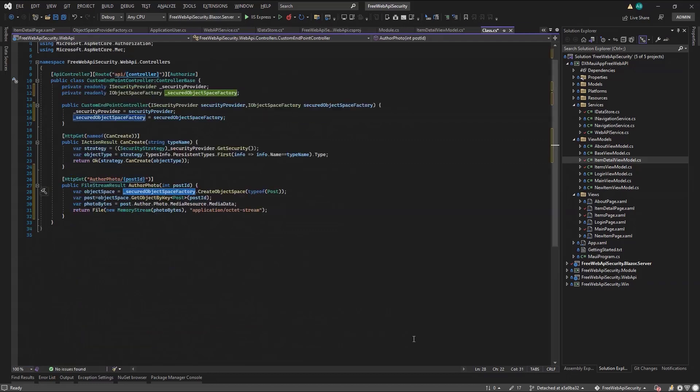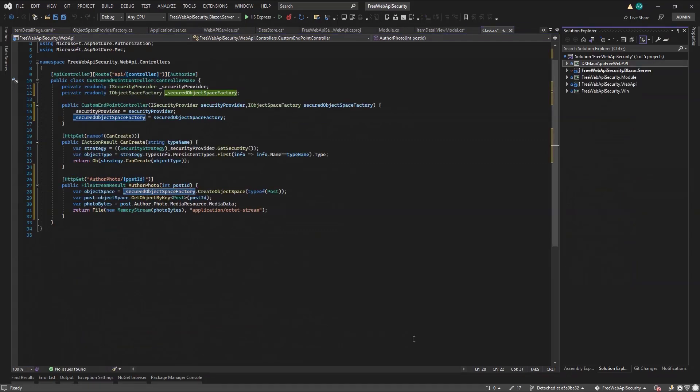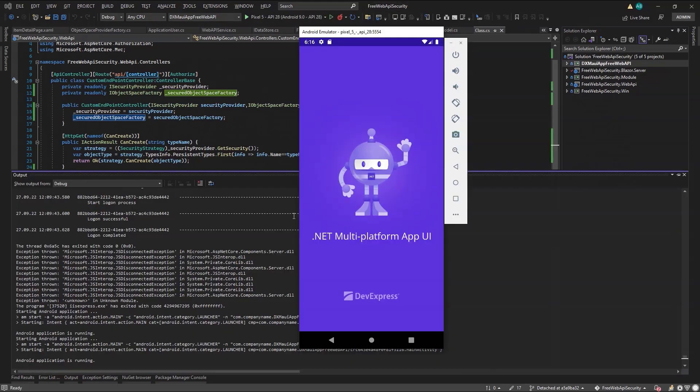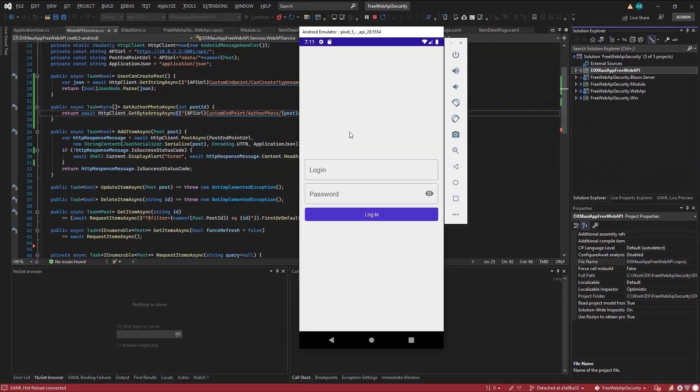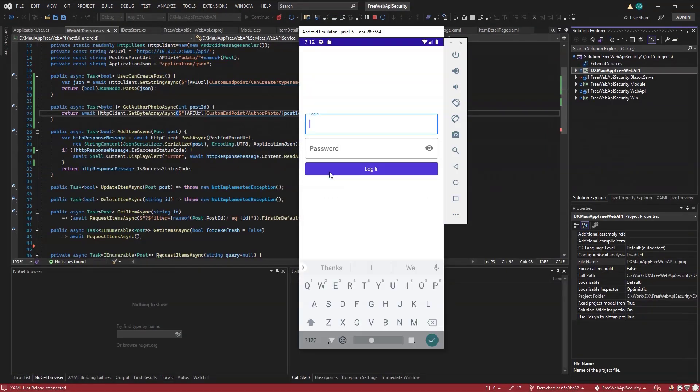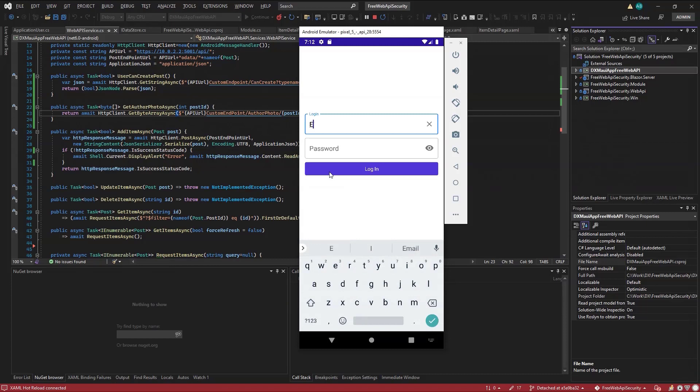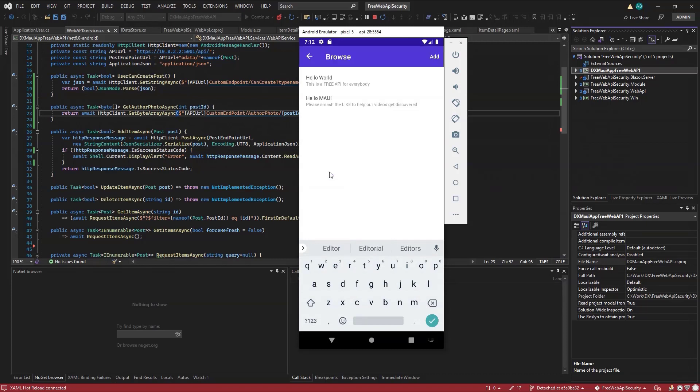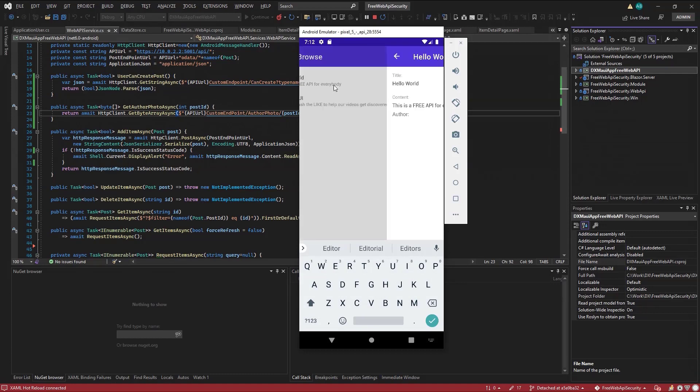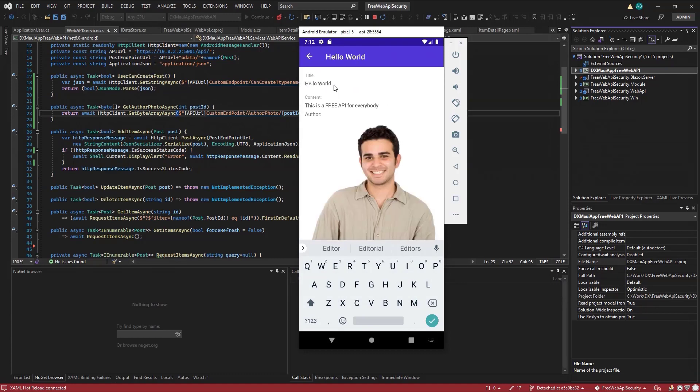Now I'm ready to test in the MAUI UI. I'll authorize the editor user, and we'll visit the detail page of one post. And here it is, the author photo.